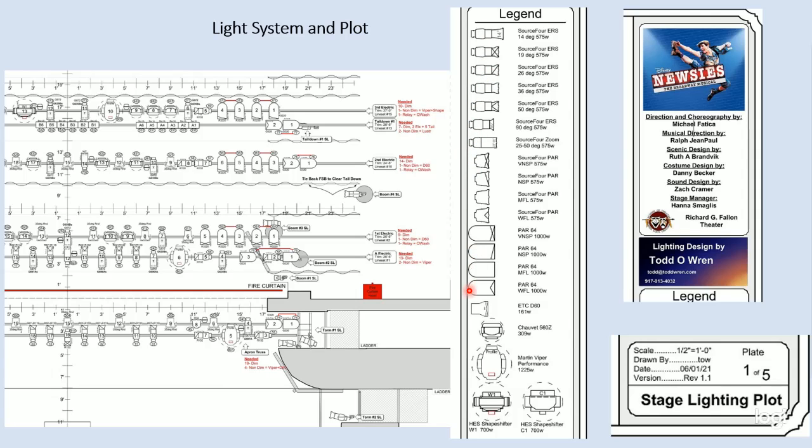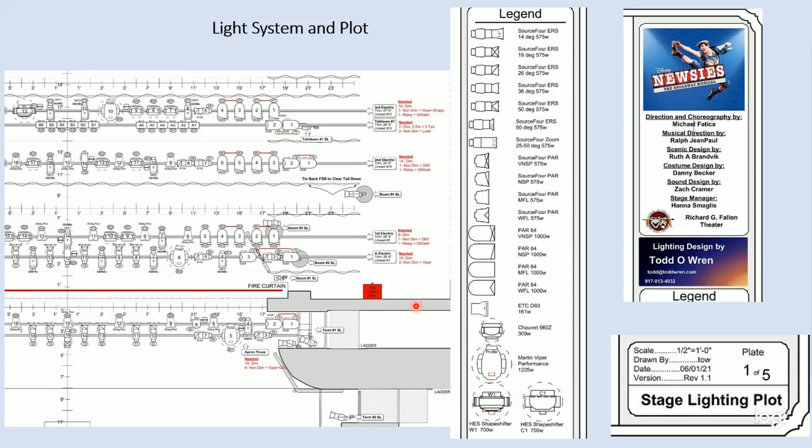And these are all the symbols for the various lights that are used. And so as you go across and look and find a symbol, this symbol right here with a little diamond in the front of it, if we come and look down our list over here, we'll find that outline with the little diamond in the front and know that that's a Source Four ERS, 50 degree at 575 watts. And so each one of these symbols are listed over here so that we know to put the correct light in the correct place. Then at the very bottom of the drawing is the scale and the draftsperson or who drew it. So it's drawn by me. Those are my initials.